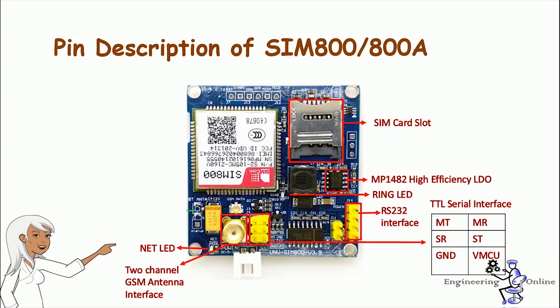There is a TTL interface. It has six connections like MT, MR, SRST, ground and VMCU. You can feed the data directly from GSM module to Arduino if the module is enabled with TTL output pins. Otherwise you have to convert the RS232 data to TTL using MAX232 IC and feed it to Arduino. Most of the GSM modules in the market are equipped with TTL output pins.